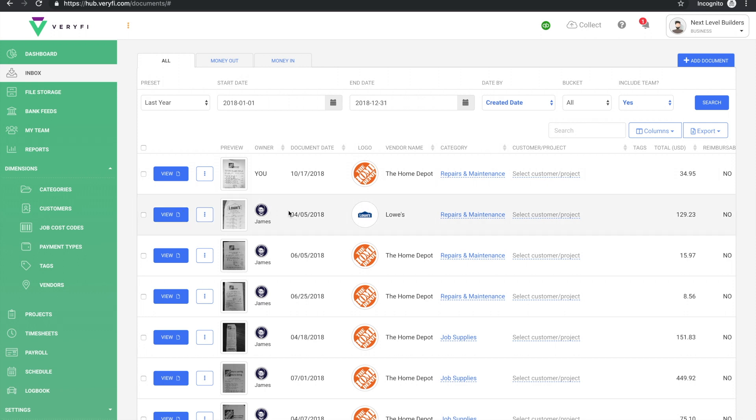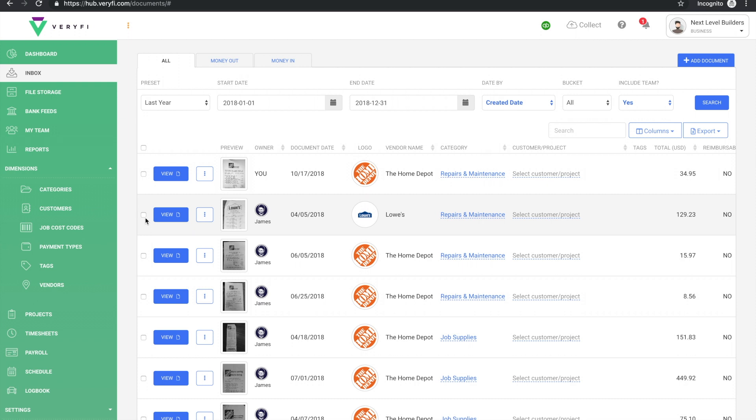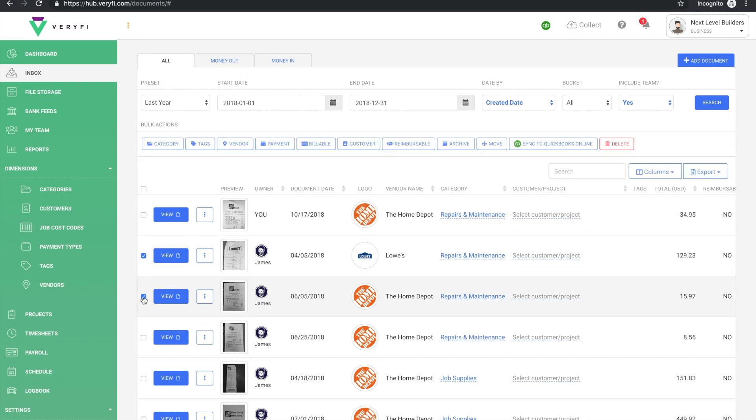So let's say that these three documents for James should have been categorized as job supplies rather than repairs and maintenance. If I want to make that change to all three at once, I'll just start by checking all three documents.